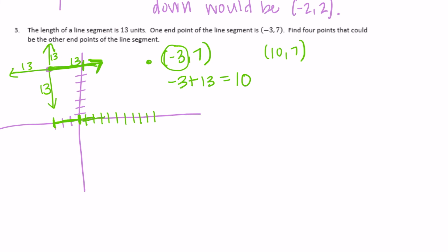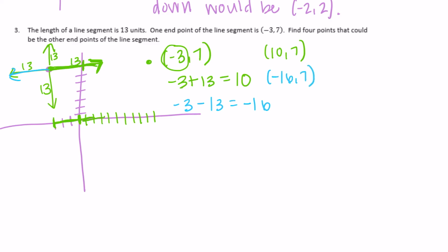Now let's subtract 13 to find the point if we went 13 to the left. Negative three minus thirteen equals negative sixteen, so another point would be (-16, 7).